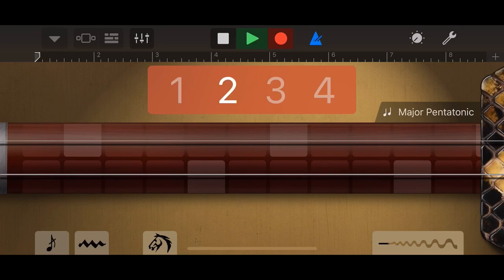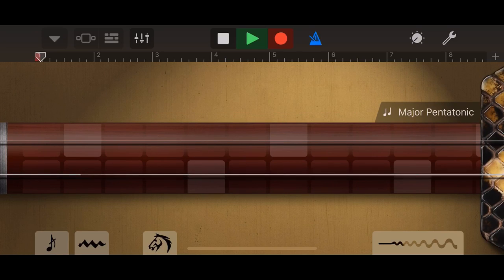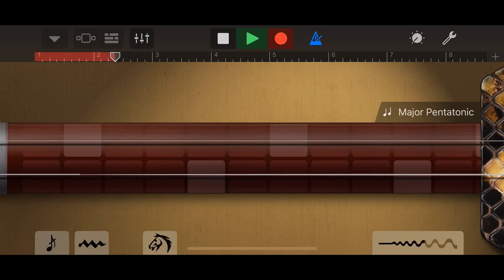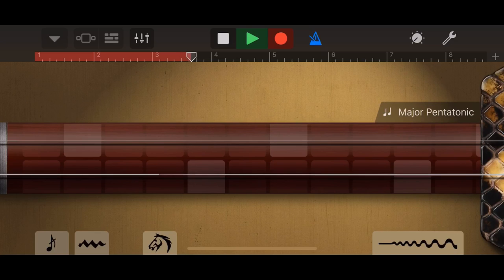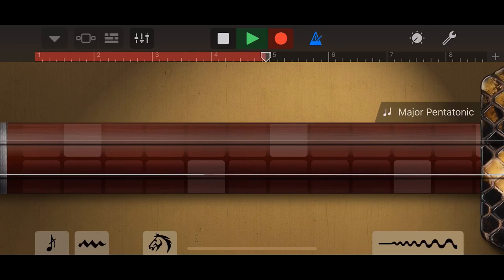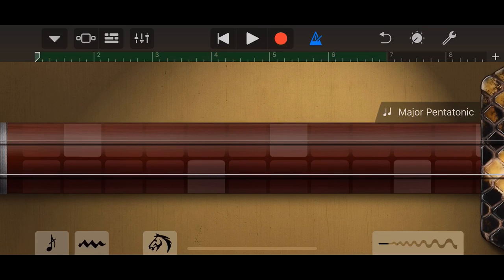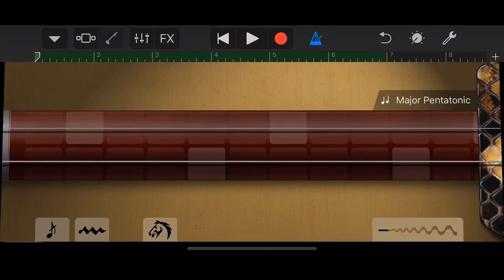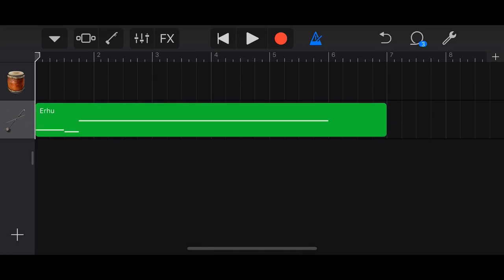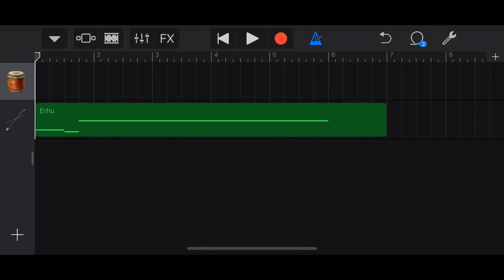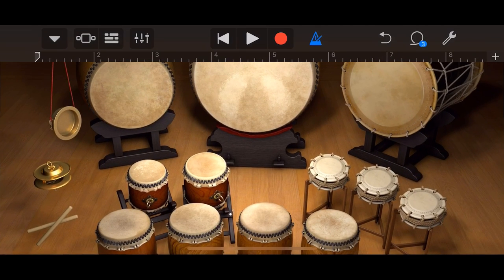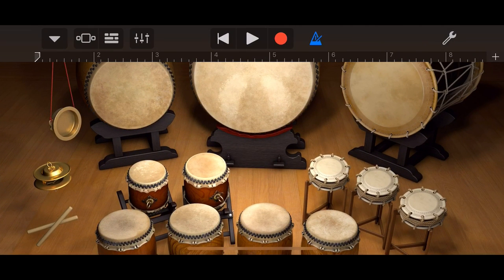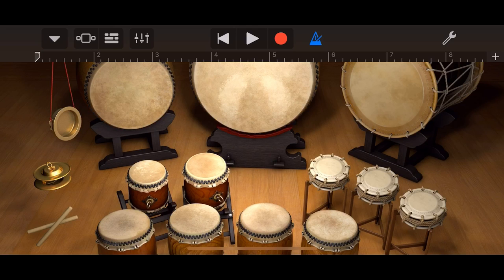Let's hit record. And we'll hit pause there to stop that one. If we tap on track view to come back here, there is our Erhu laid down. And if we tap on our taiko drums, we'll tap on the drum icon in the top left here. And now we could actually use these drums. So let's hit record and we'll play a little bit of a drum pattern here using the taiko drums.